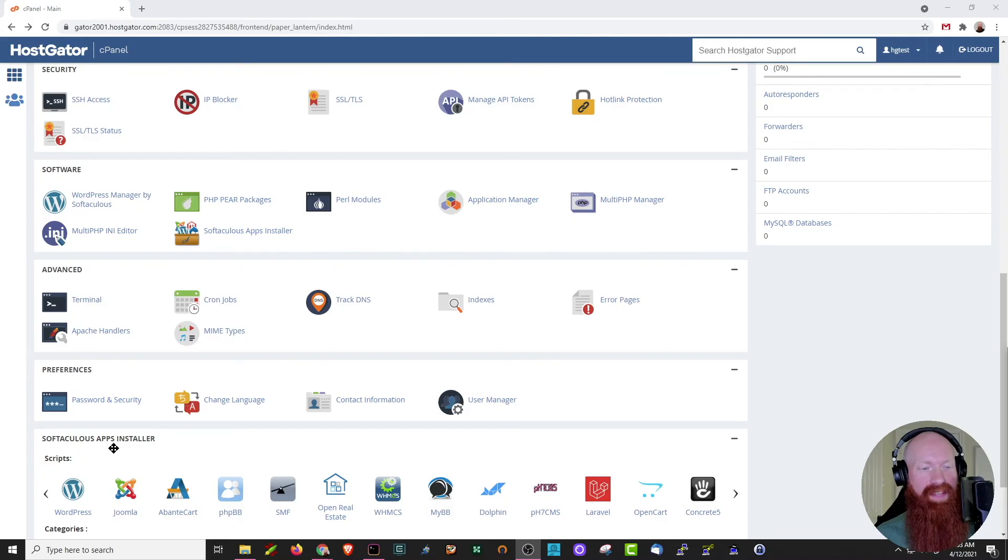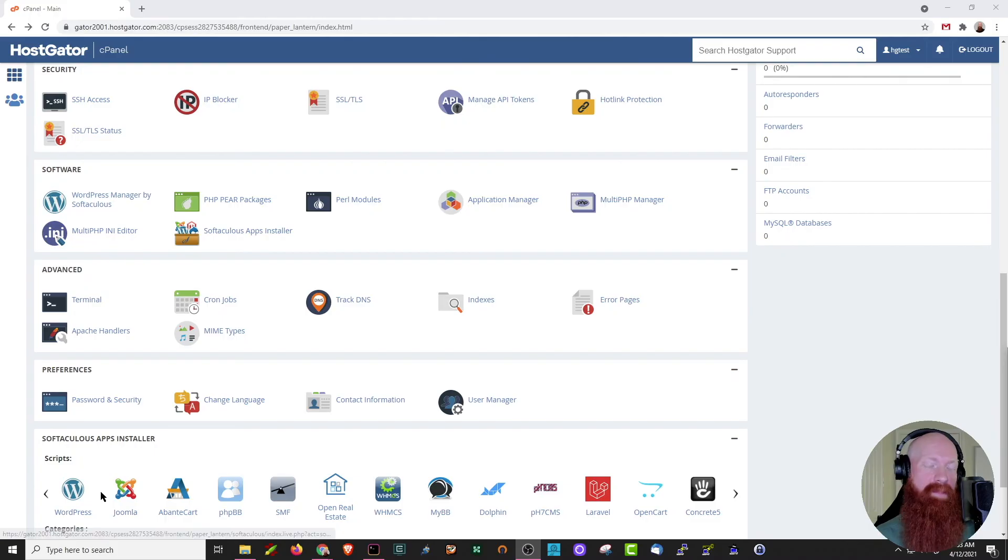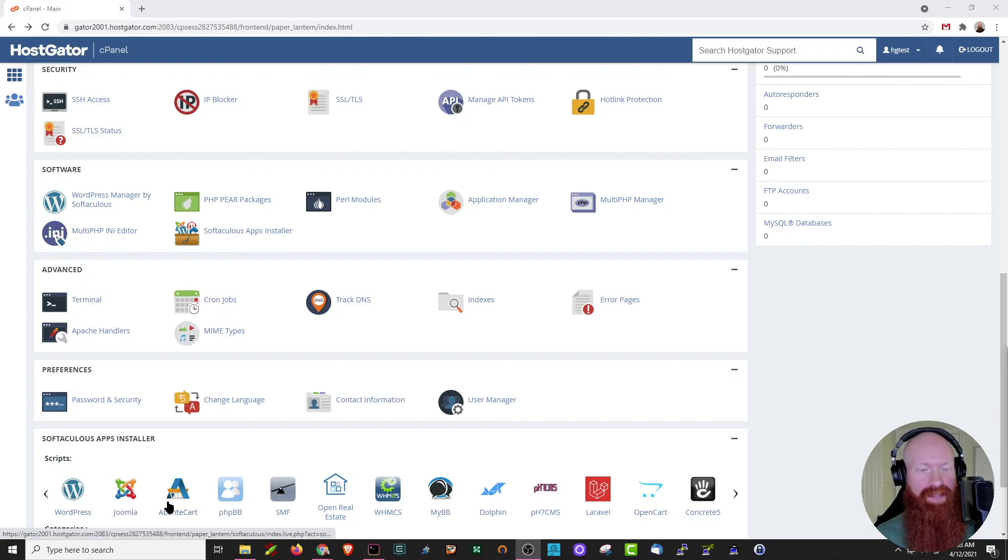Just below that, we'll see the Softaculous apps installer. Now, you also have the option to click here and be taken directly to Softaculous, but if you want to install a very quick version of WordPress, Joomla, or any other CMS, you can do that down here as well.